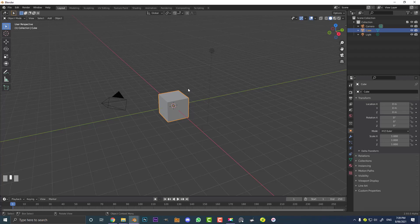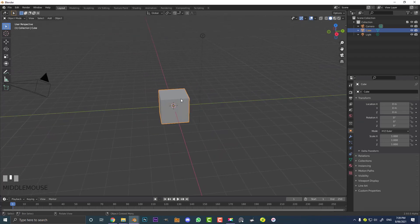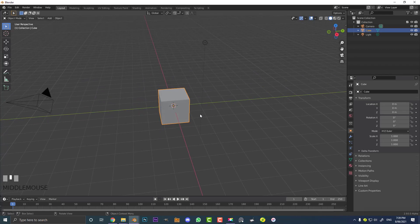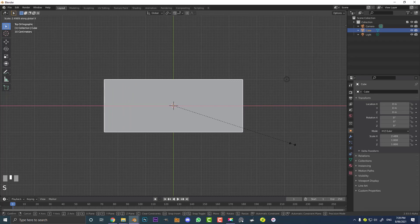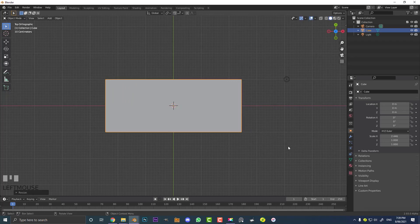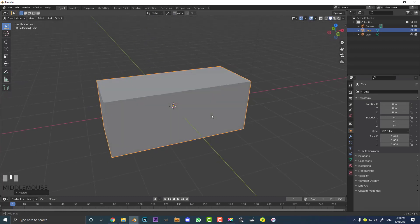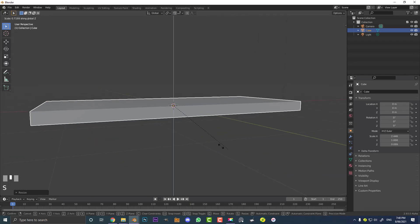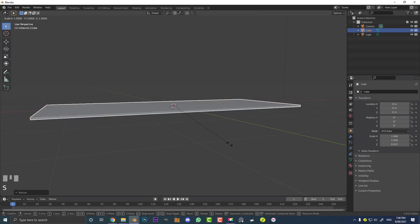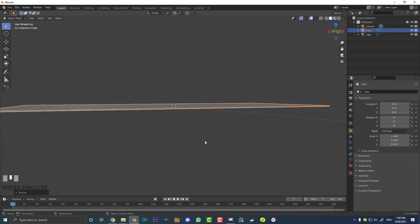What we're going to do first is create the thing that our geometry nodes is going to be referencing — the dollar bill that's going to be stacked up, duplicated, and have different attributes added to it. Let's start by selecting our default cube. Go into the top orthographic view, hit S then X, and scale it roughly to how long a dollar bill would be. Then go S then Z to flatten it, making something that's roughly paper thin like a dollar bill.